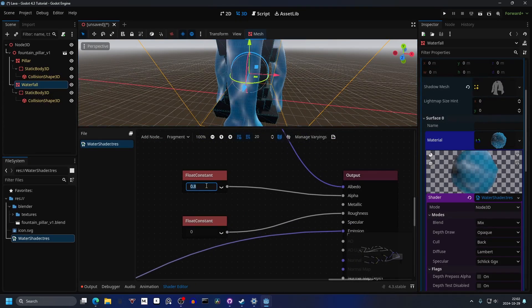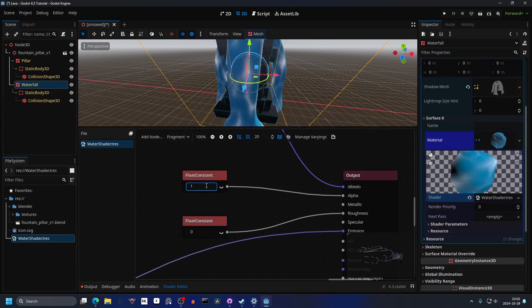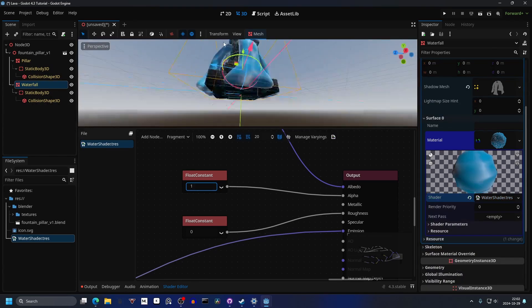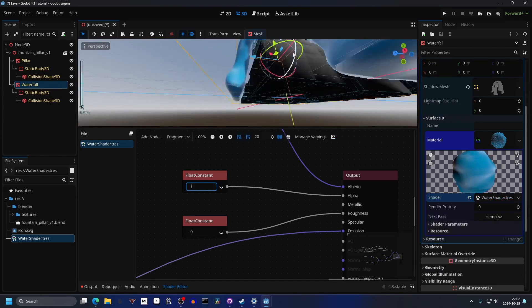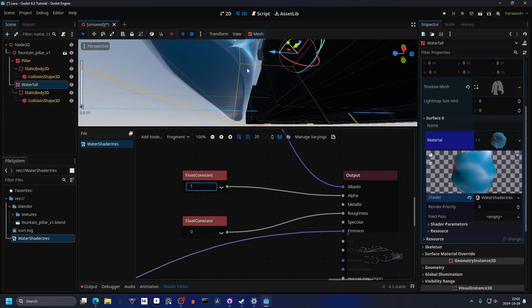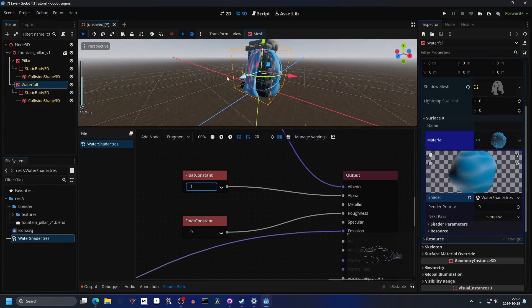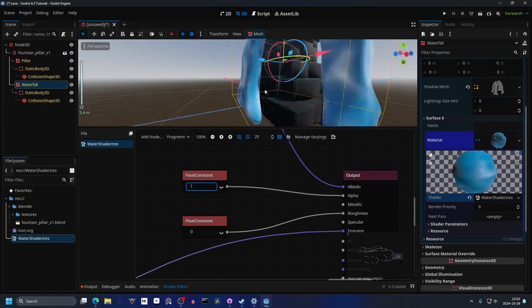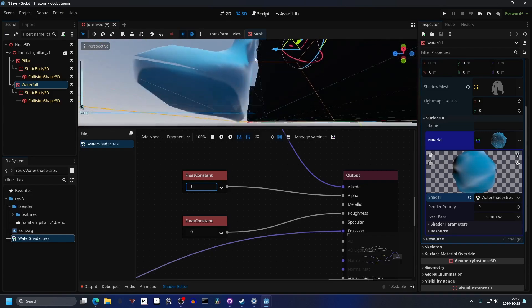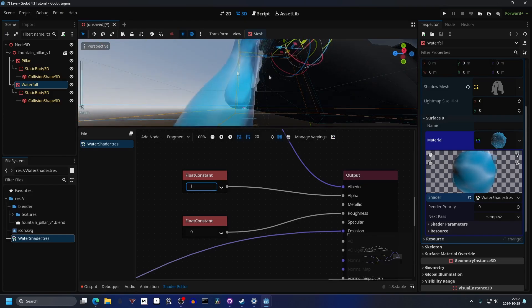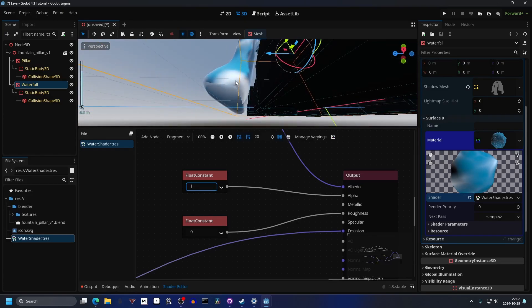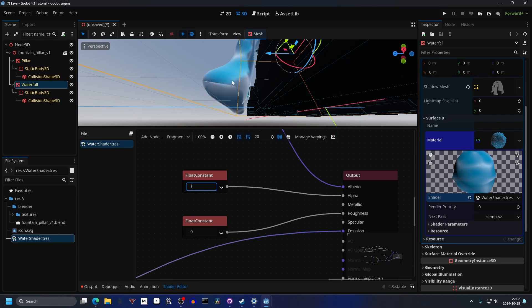Right now the alpha is set to 0.8. I'm gonna set it to 1 so it's not transparent anymore. Another issue is that from below, if it's not a flat mesh — let's say it's just a big plane or a cube — it might work better, but since this is a more complex shape it tries to move the shape to make it look like it's actually moving.